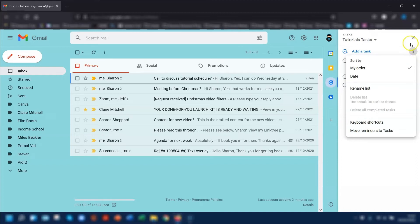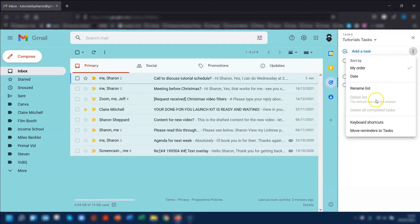It's not letting me do it to this one because this was the default list called My Tasks that Google automatically gives you to begin with. It won't let you delete the default list.